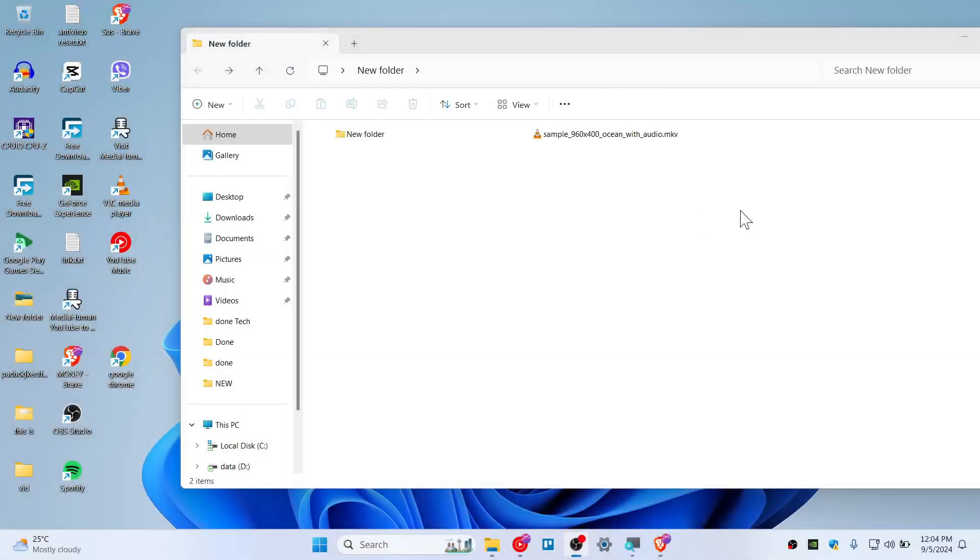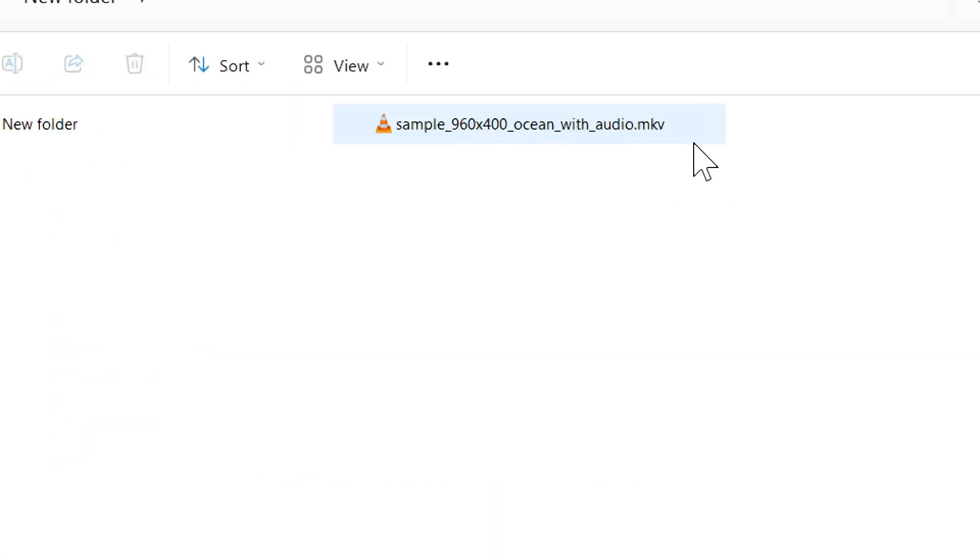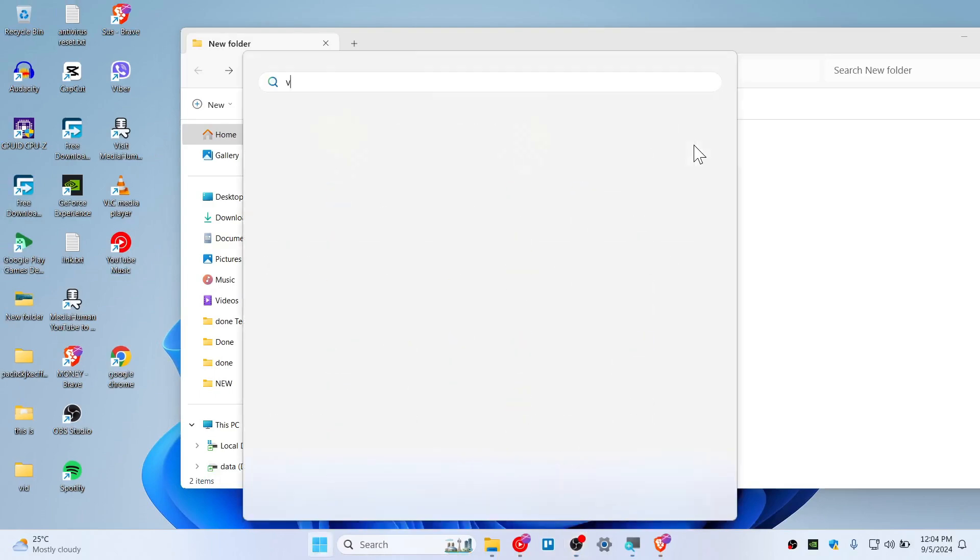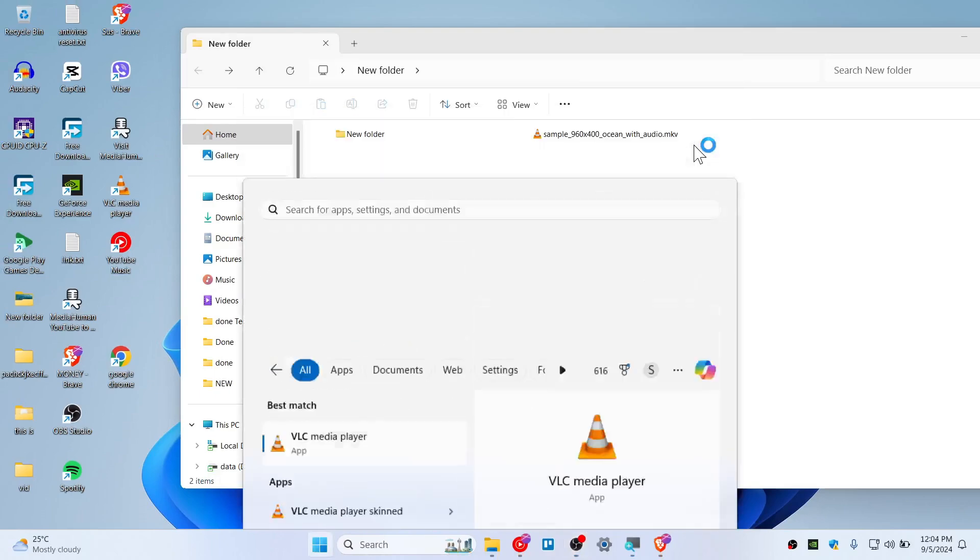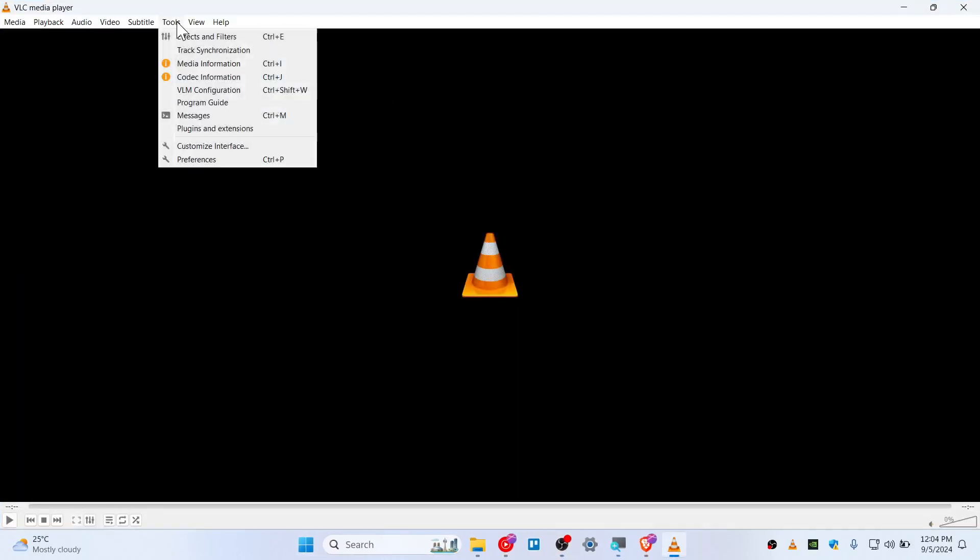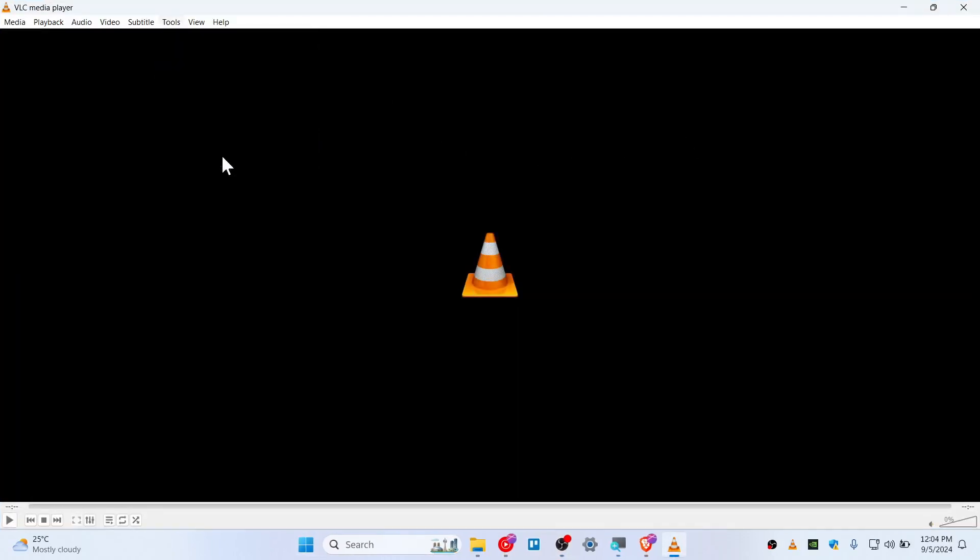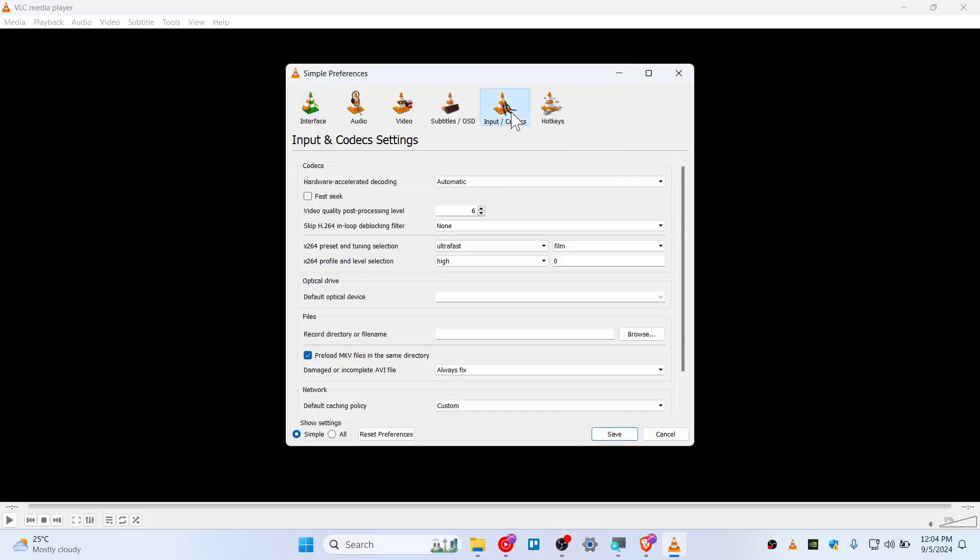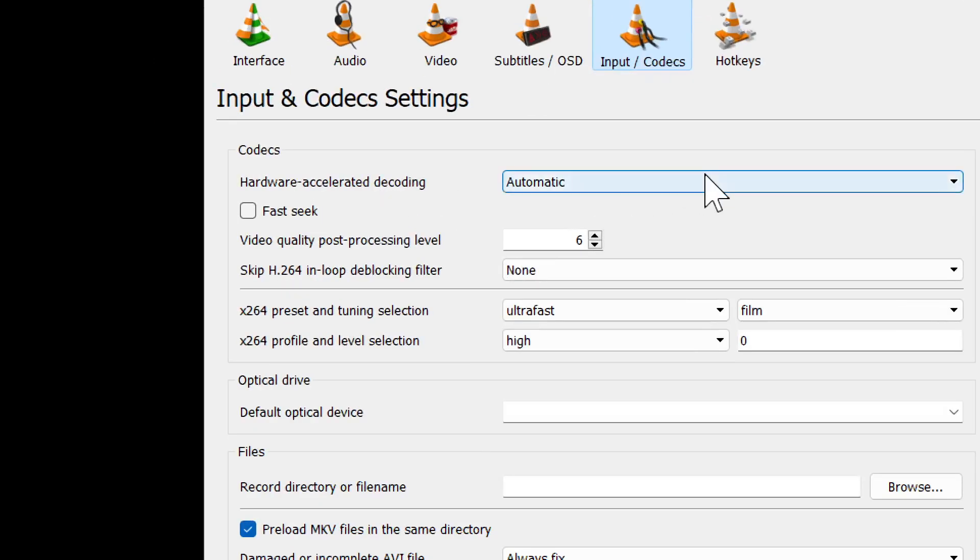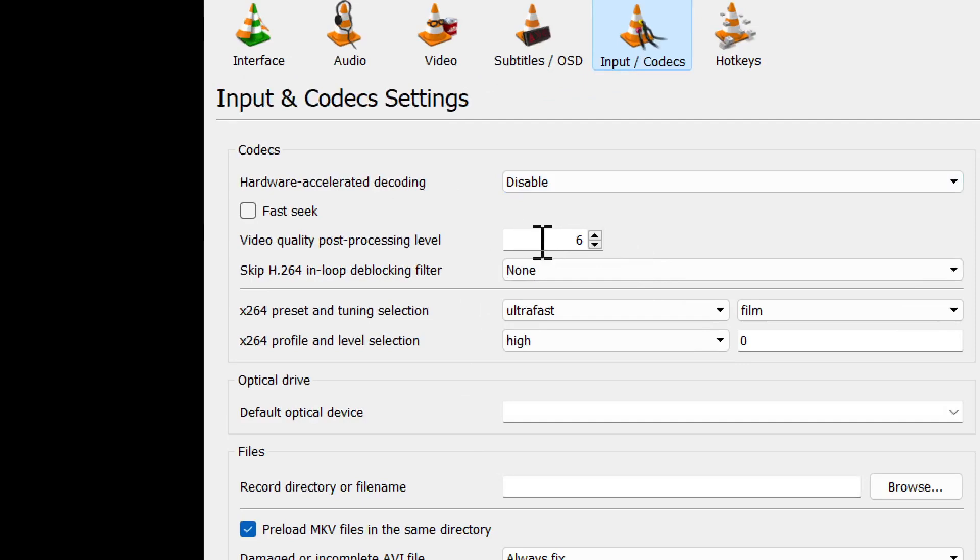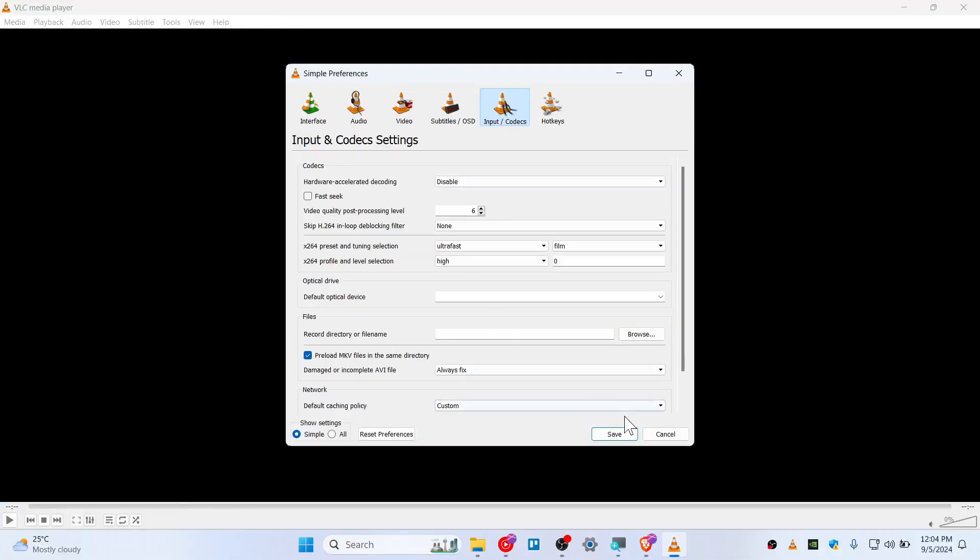Here's how you can fix an MKV file that is not able to play in VLC. Open up VLC first and go to Tools, click on Preferences, go to Input Codecs, and disable the hardware acceleration decoding. Then simply click on Save.